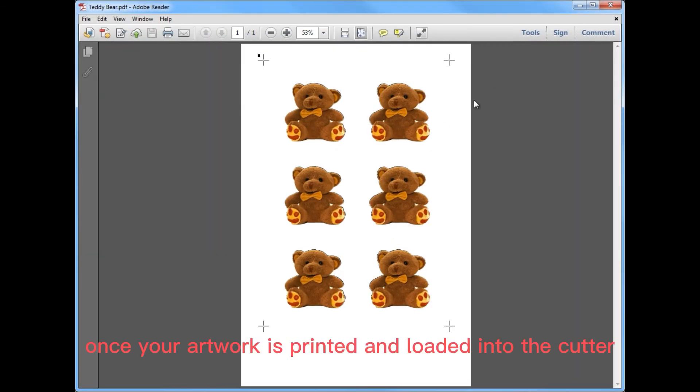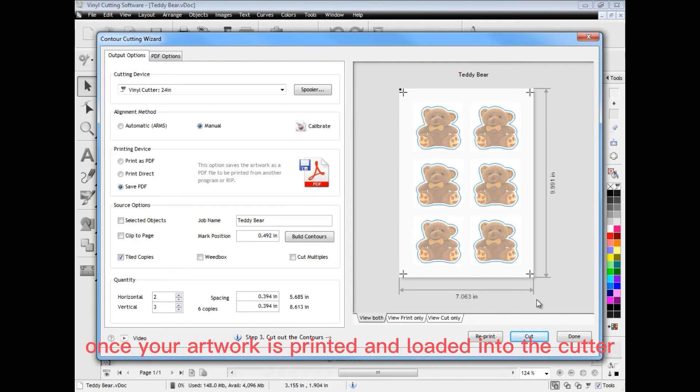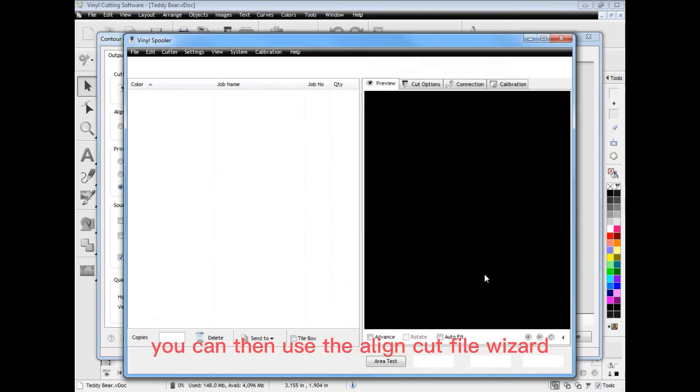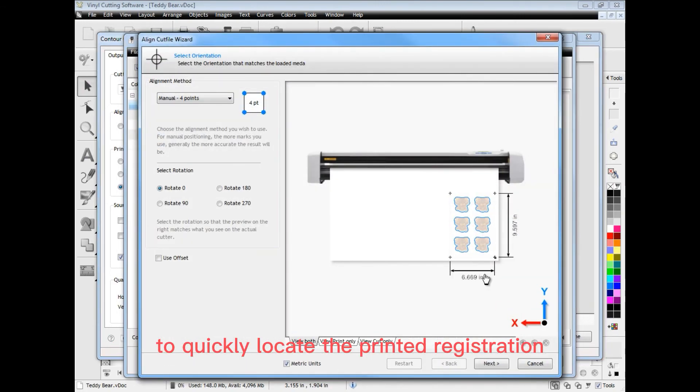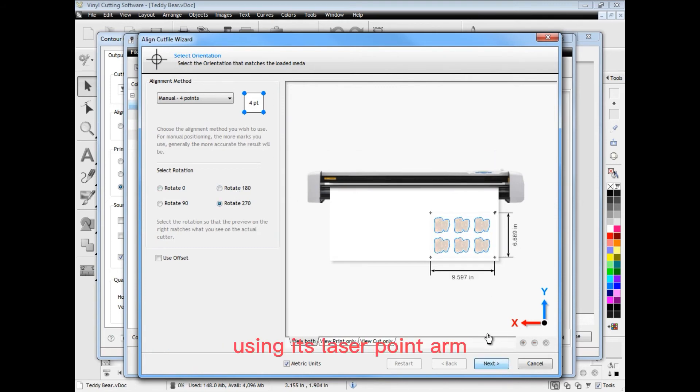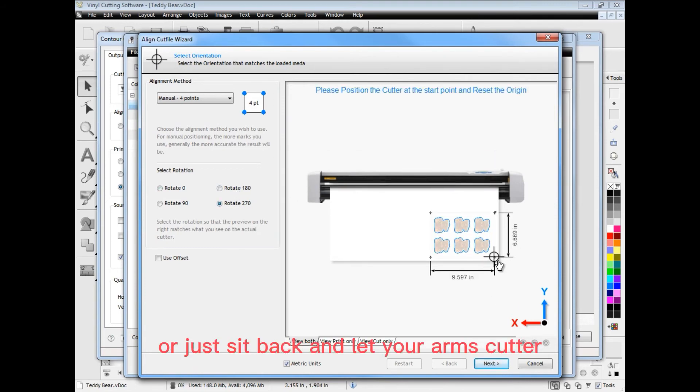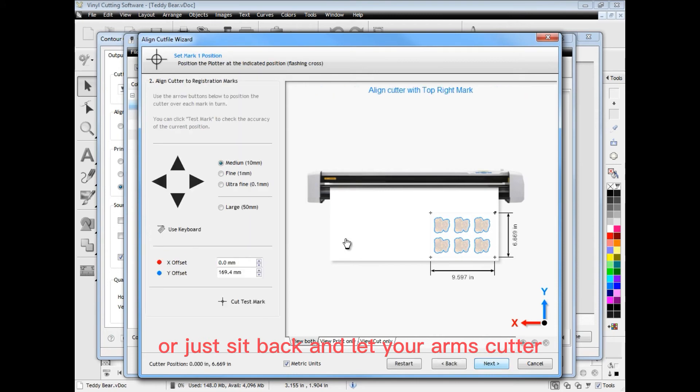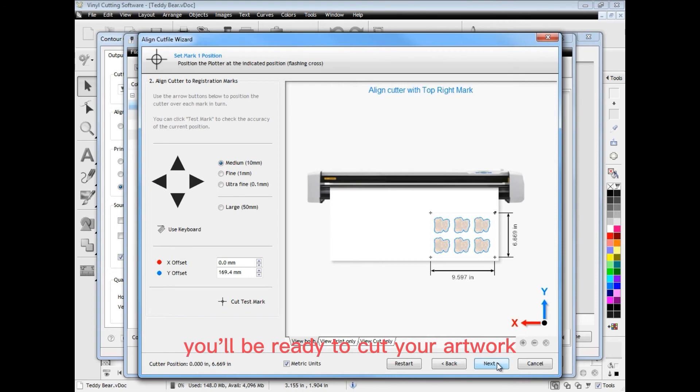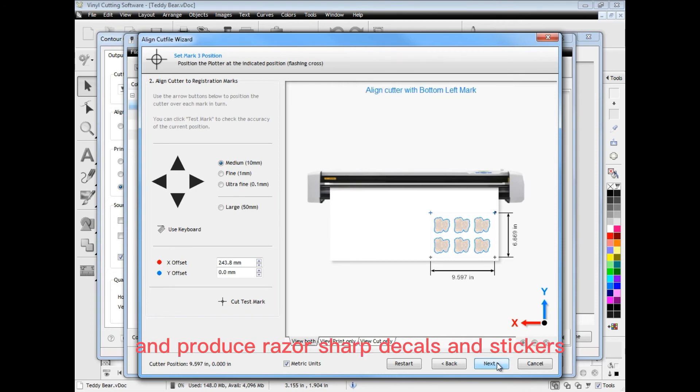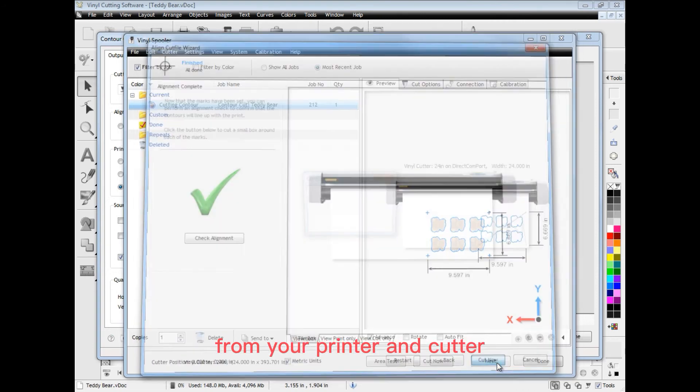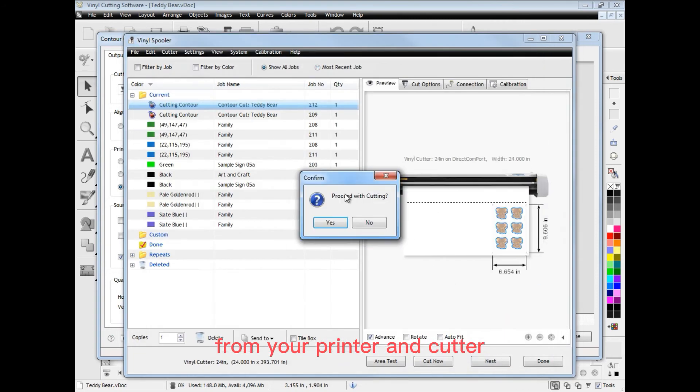Once your artwork is printed and loaded into the cutter, you can then use the align cut file wizard to quickly locate the printed registration marks on your artwork in the cutter using its laser pointer. Or just sit back and let your arms cutter do all this work for you. In next to no time, you'll be ready to cut your artwork and produce razor sharp decals and stickers from your printer and cutter.